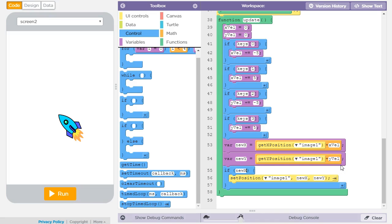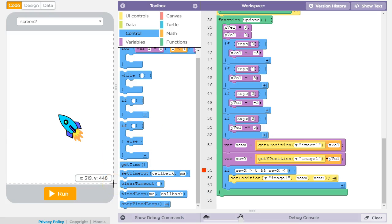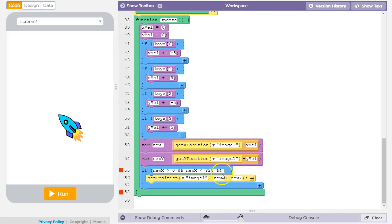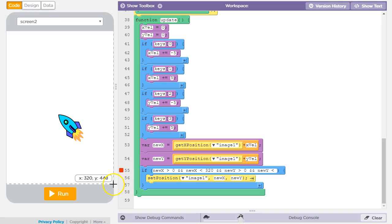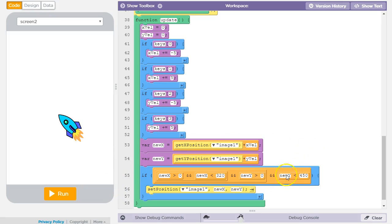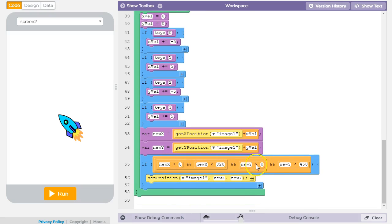I want to make sure that new x is greater than 0, so it can't go off the left side. And I want to make sure that new x is smaller than the maximum x value, which is 320. But also I want to make sure that similar conditions for new y hold — new y is greater than 0, and new y is less than the maximum value, which is 450. Altogether, this compound Boolean expression ensures that if all conditions are true, the ship's position is updated; if not, do nothing.